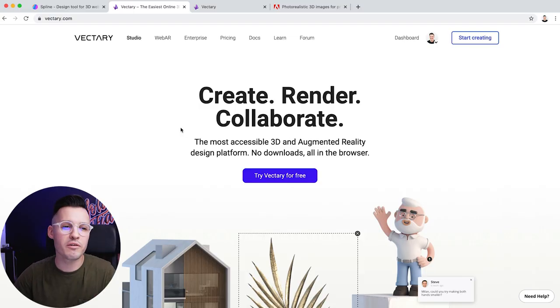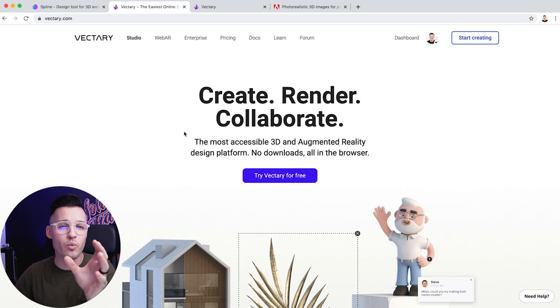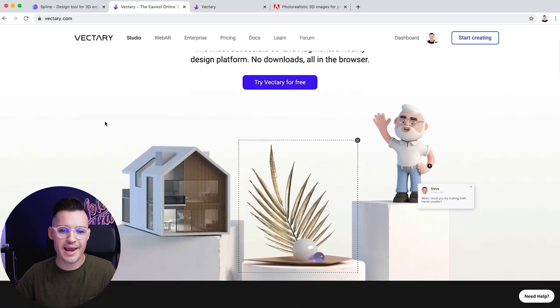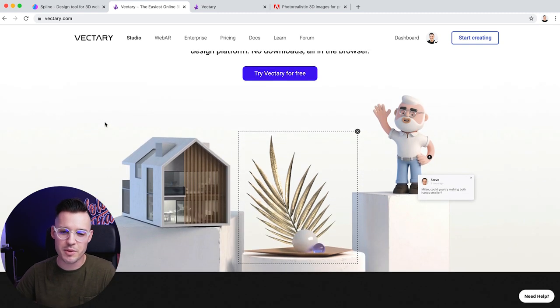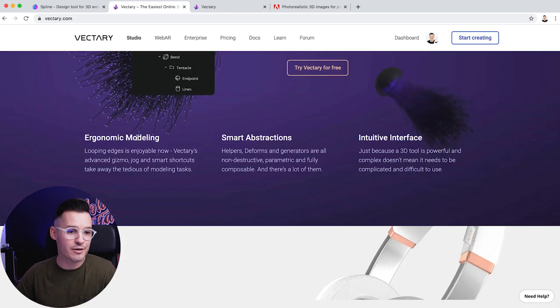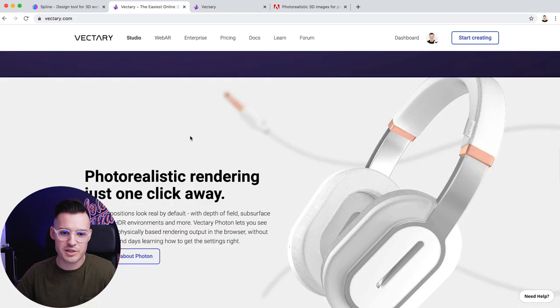You do all sorts of fun stuff that makes things come to life inside of Spline. It's a really cool tool to start using right now, especially if you're jumping on board early while it's still free. That's everything you need to know about Spline. Our next tool is called Vectory, and Vectory is a web-based or browser-based tool. If we go to Vectory.com, you can see that you can create, render, and collaborate — it's about creating 3D scenes with all sorts of stuff.